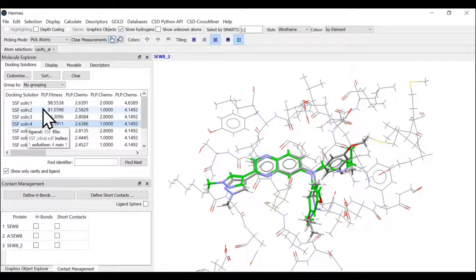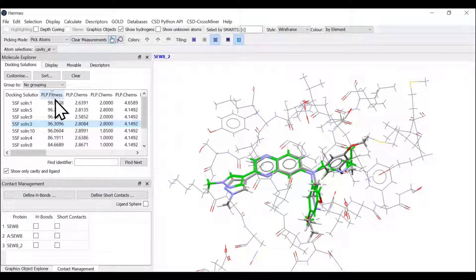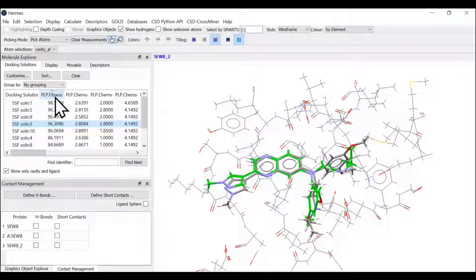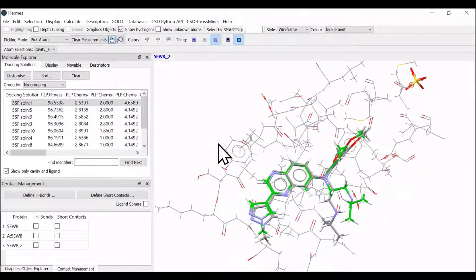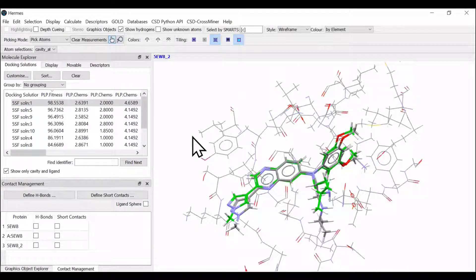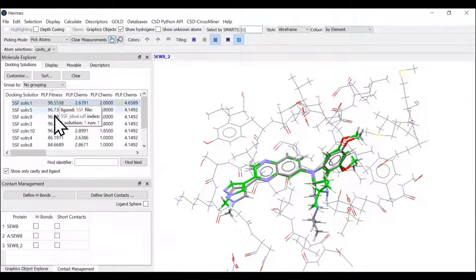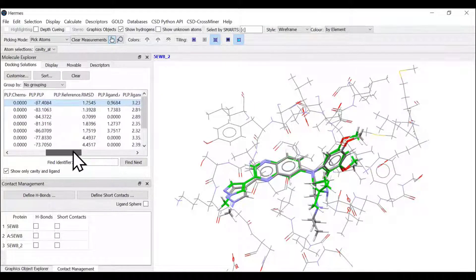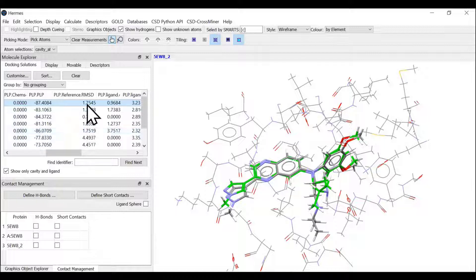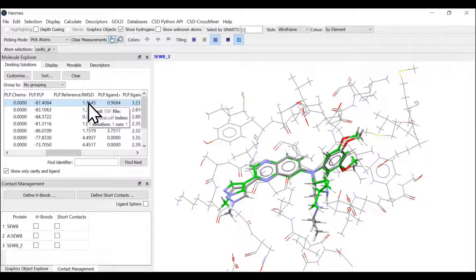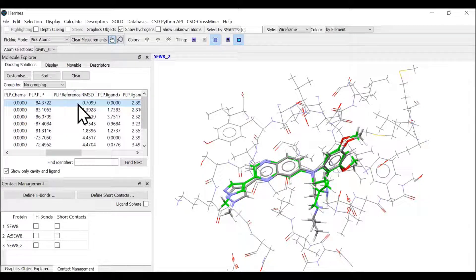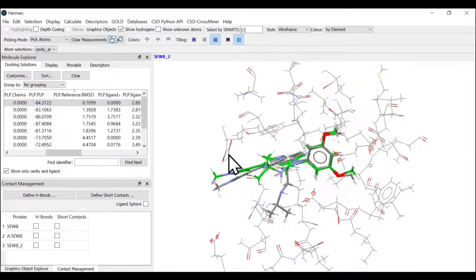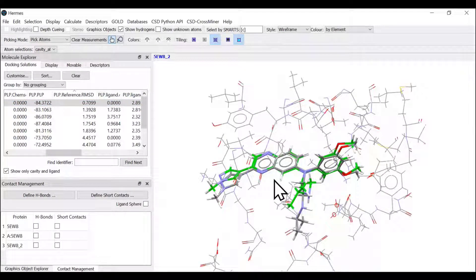For the fitness or scores, you can sort them by clicking on the definition. This is the pose generated from our docking calculation with highest fitness score of 98.55. Let us see its RMSD. We have the best RMSD of 0.709, which can be sorted out, and you see the docking is completed—it's a really nice pose. We have a very nice overlay here.